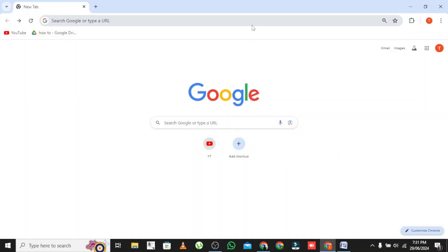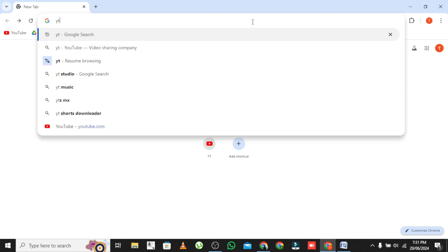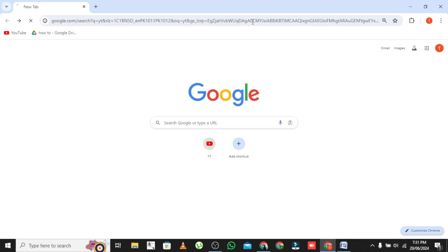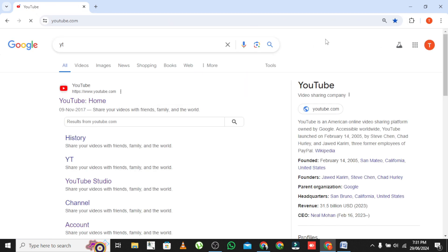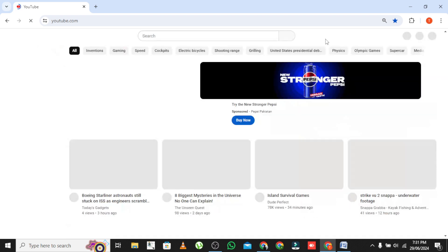To change your channel ID on YouTube, follow these steps. First, sign into YouTube Studio. Go to YouTube.com and sign into your account.